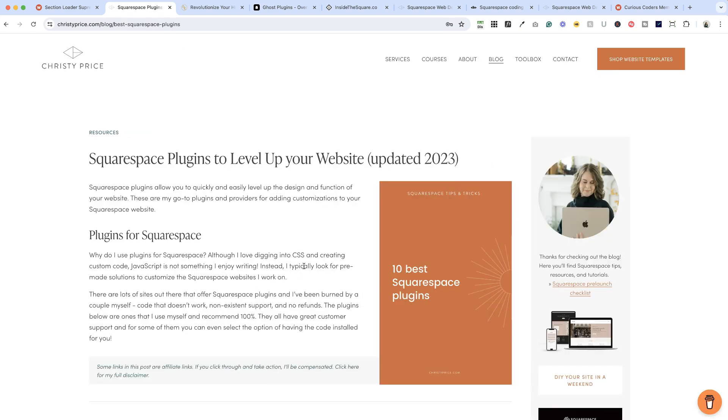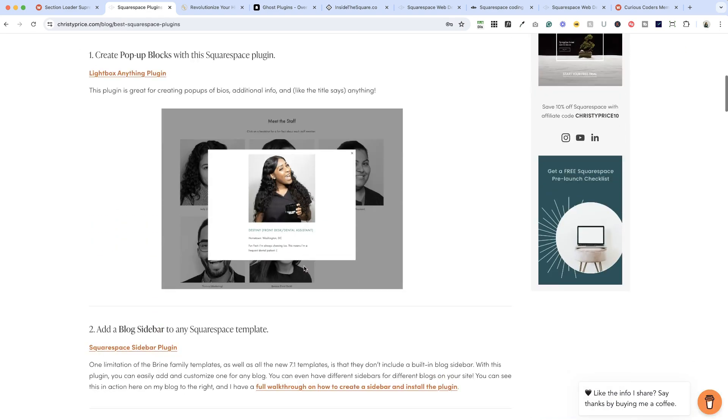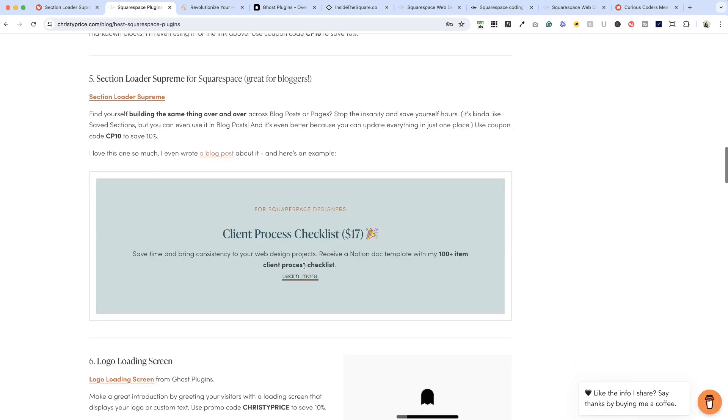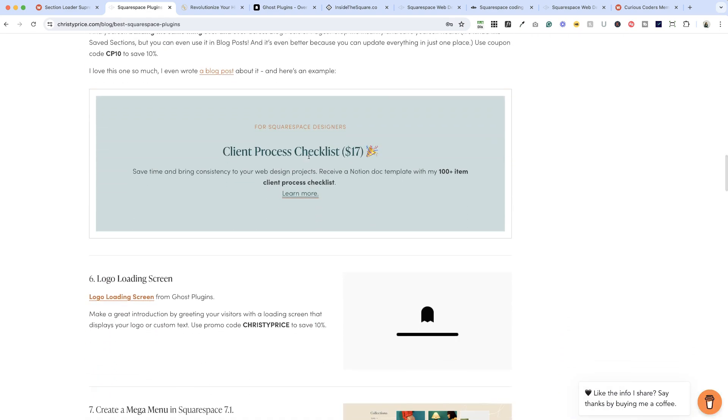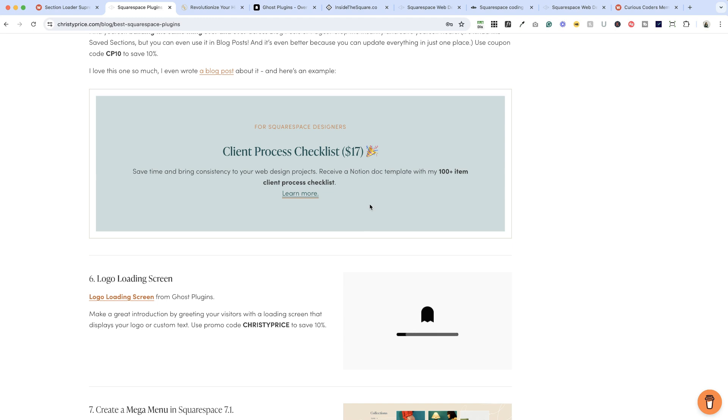So here on my blog I use it in a lot of blog posts. I have a client process checklist so if there are web designers coming to my blog I want them to know about this product, so I have it designed and listed here. And if I ever update it I can just update it in one place and it updates everywhere, or if I wanted to highlight a different product I could change this in one place and it would just automatically update everywhere I have this snippet across my website.